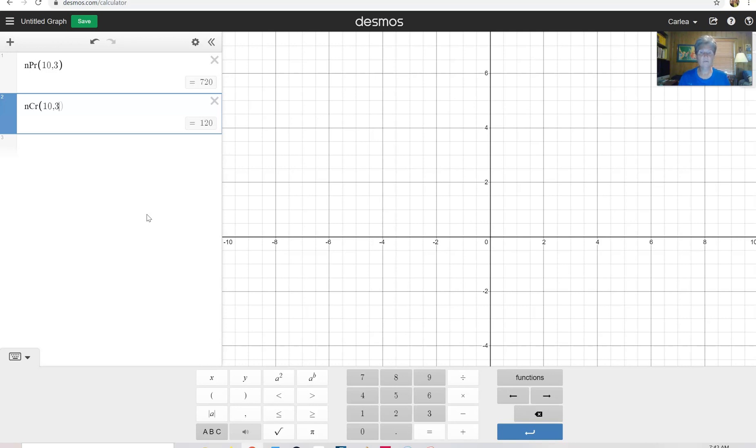So it's very easy to use Desmos to do this and remember the difference is in permutation, order matters. In combinations, order does not matter. Have a fantastic day. We'll see you next time.